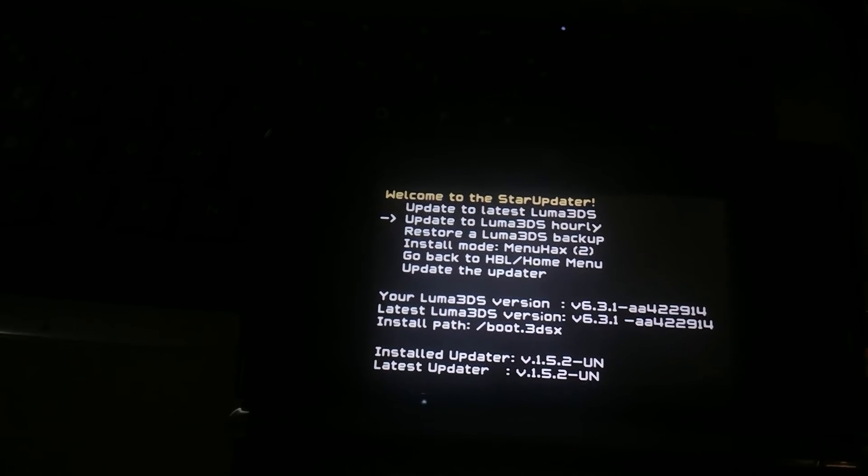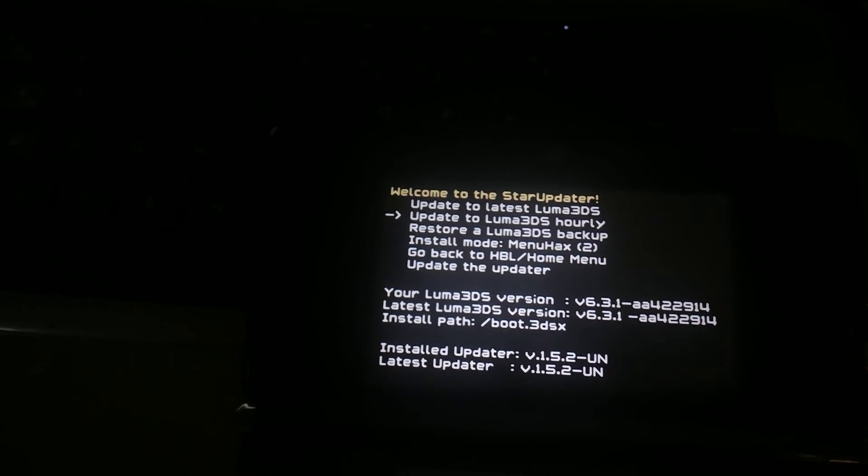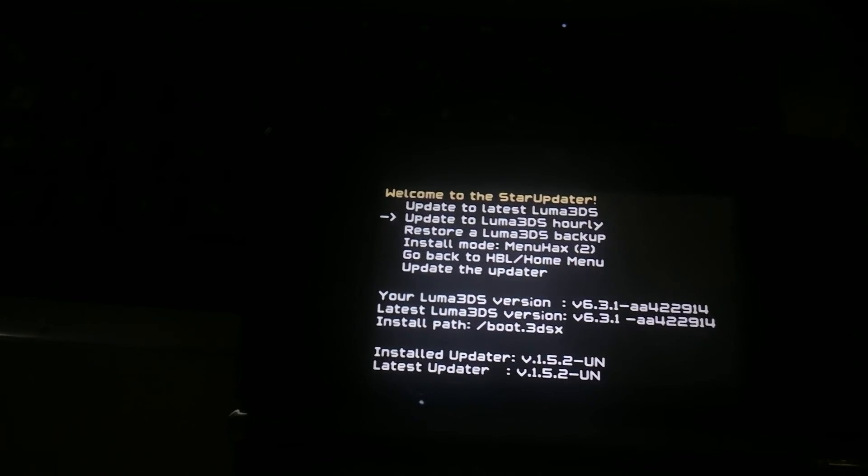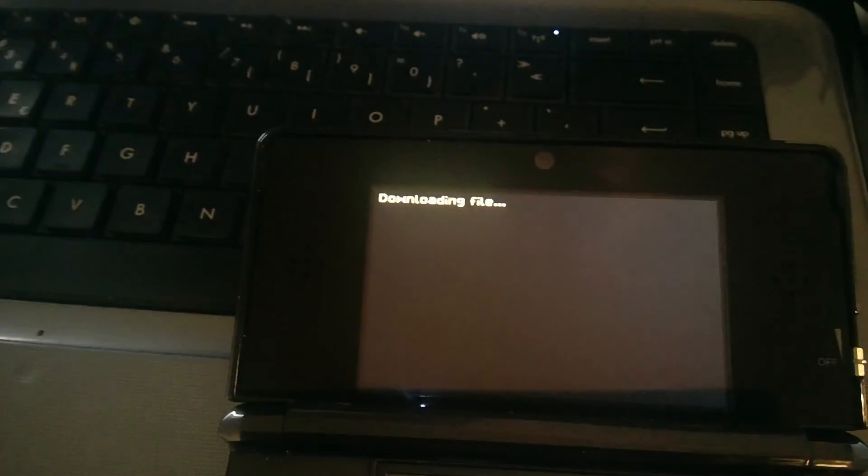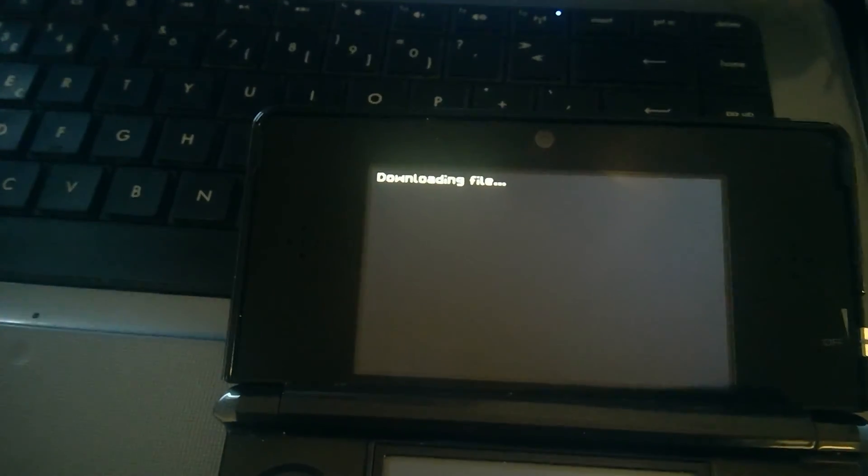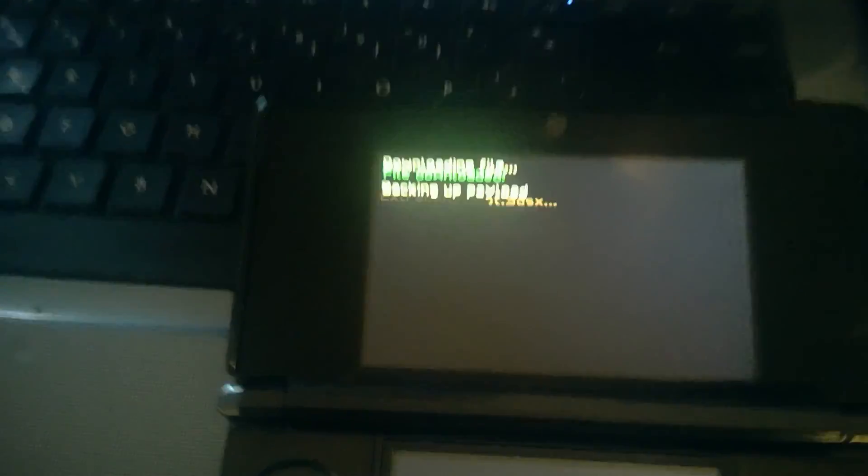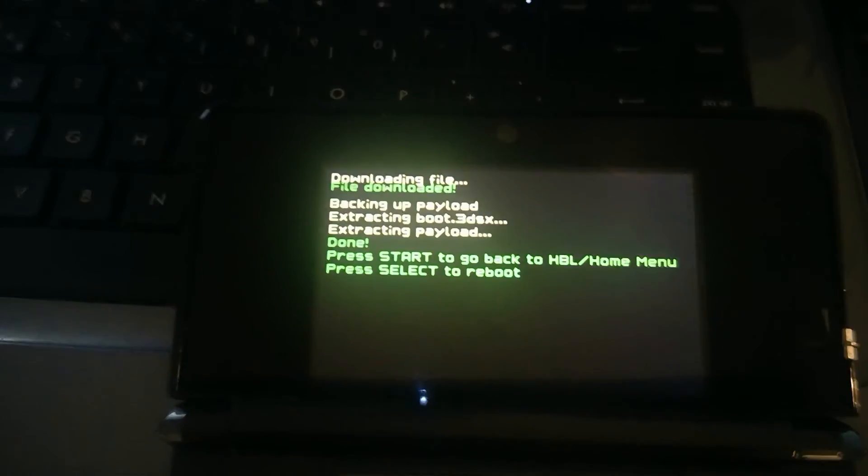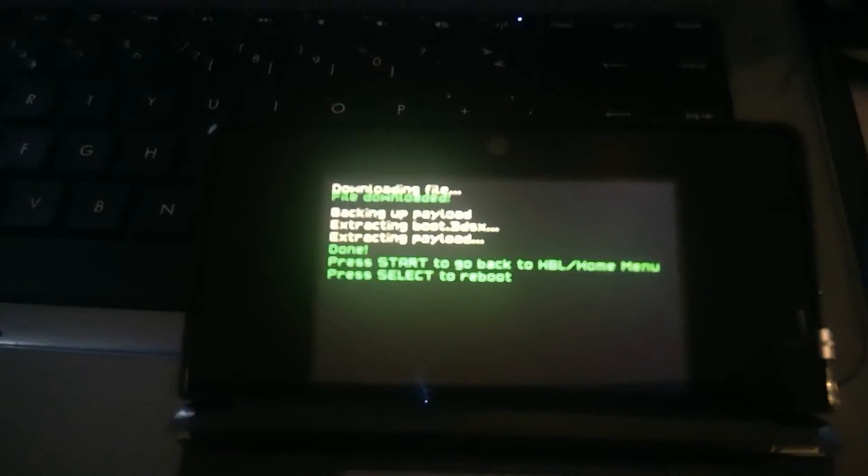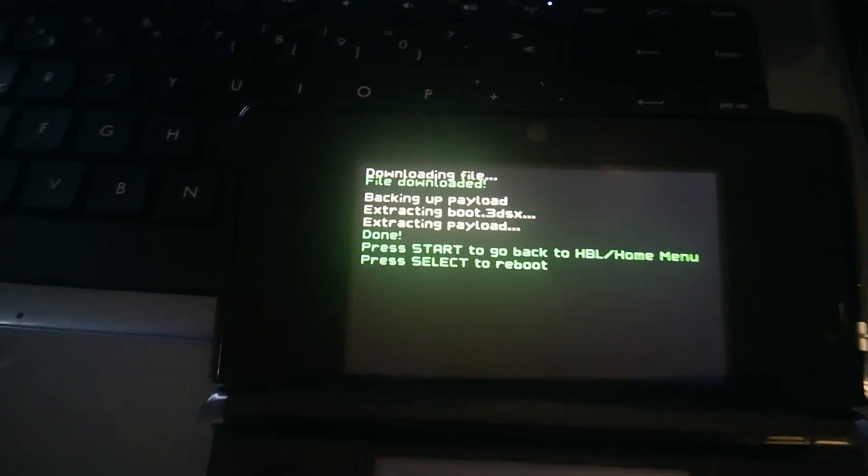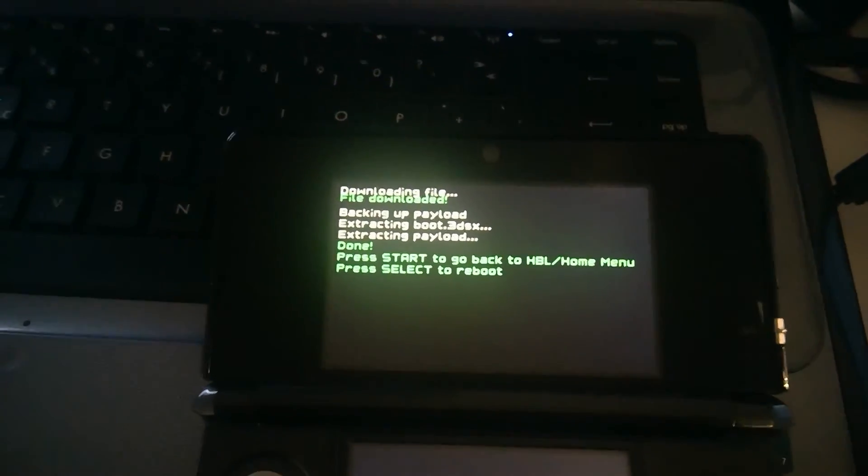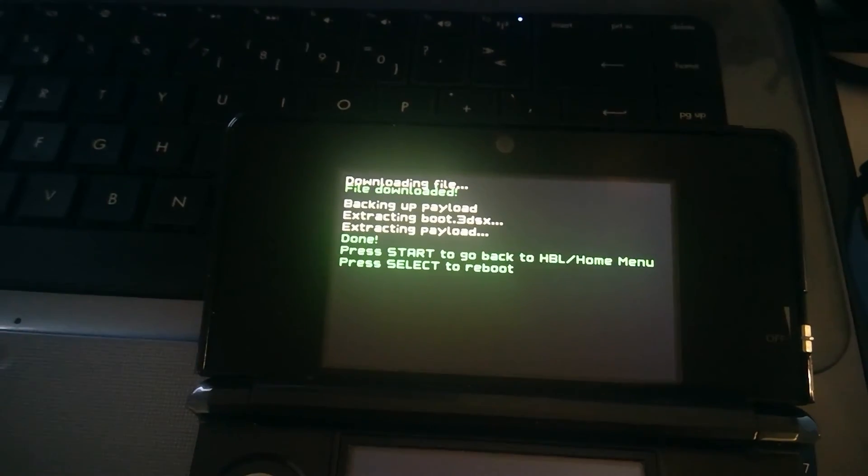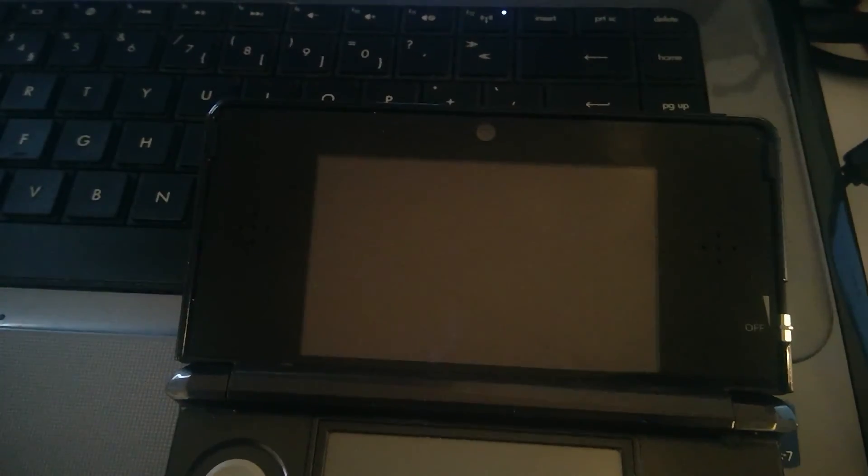So let's just update to the latest Harley build. I don't know how to read that. Is that how you read that? It's a nightly that is done every hour or so. Okay. So, so Luma has been downloaded, blah, blah, blah.